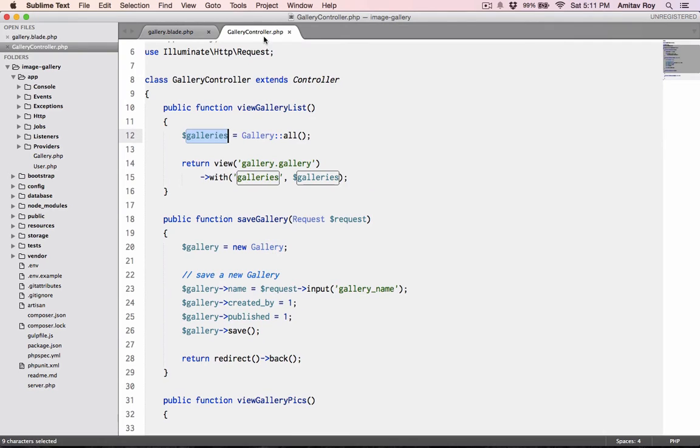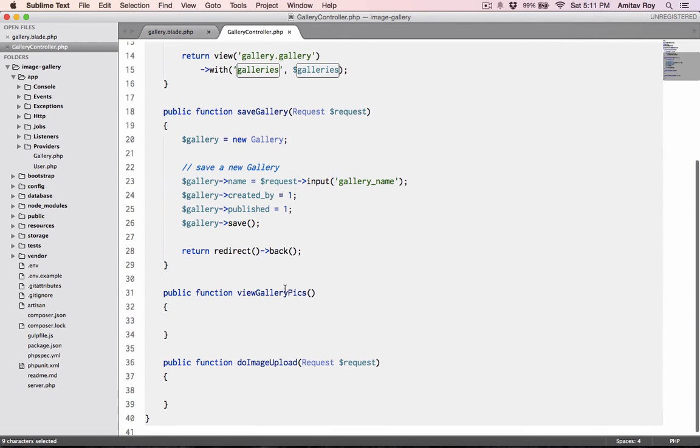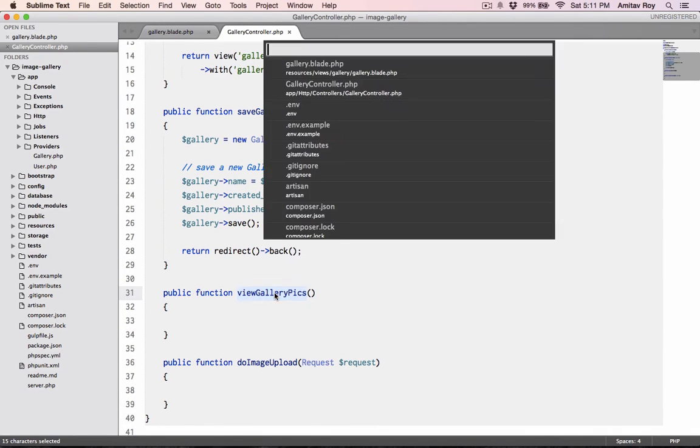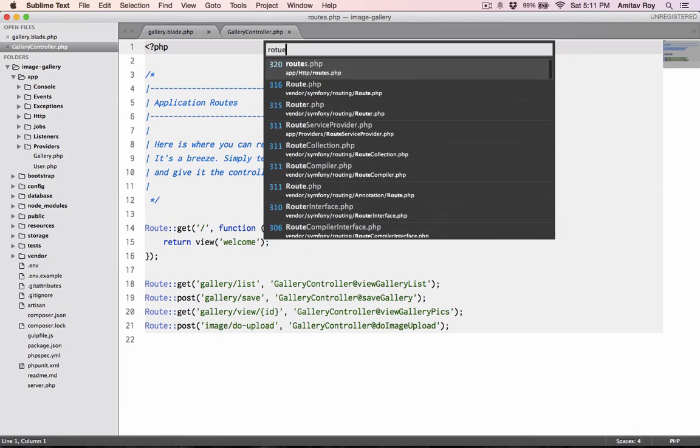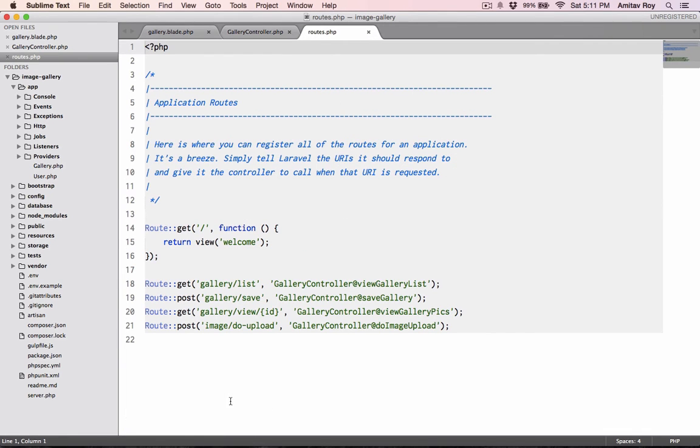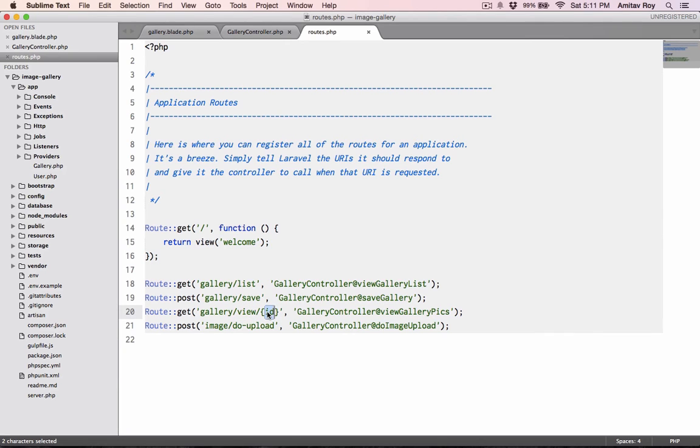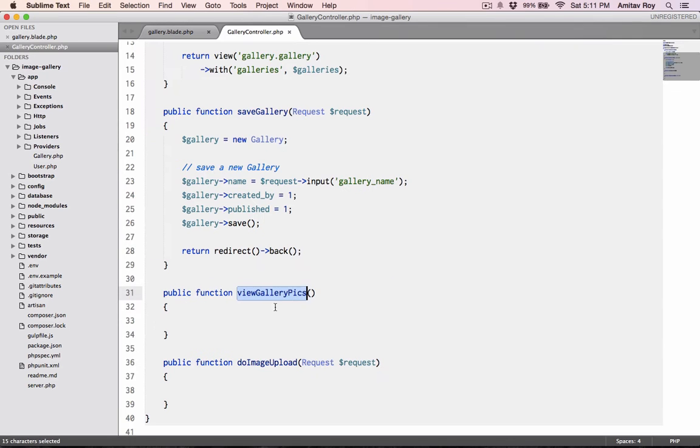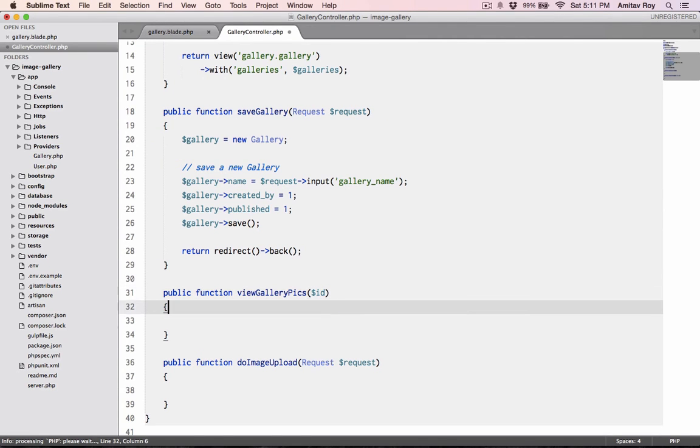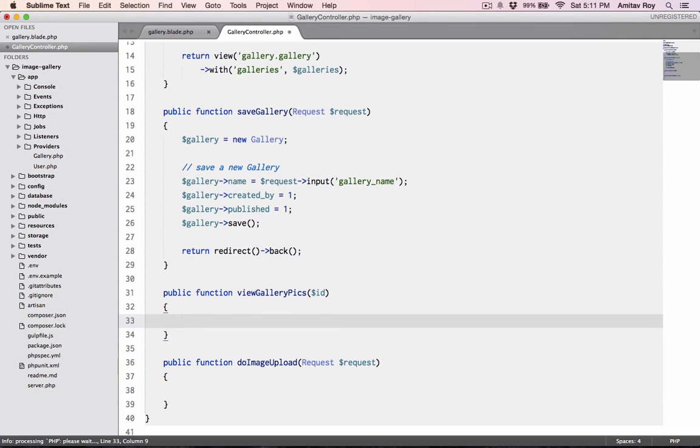Now it's time to work on the view link and the individual listing as well. In the controller, this is the function which will handle it. If you go to route, I have get gallery/view and id.